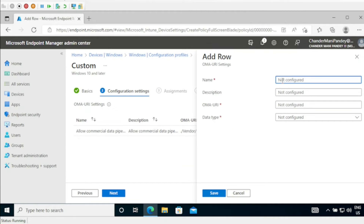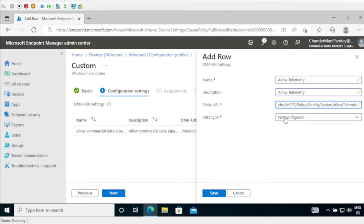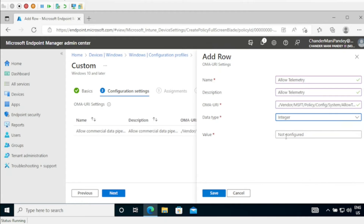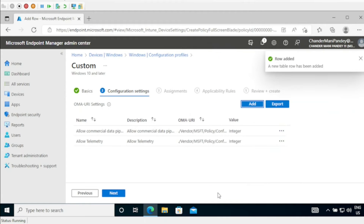Now we have to add the next OMA URI. The name is Allow Telemetry, and under Description I am providing the same thing. Under OMA URI we have to provide the path, the data type should be Integer, and the value should be 16. Then click Save.